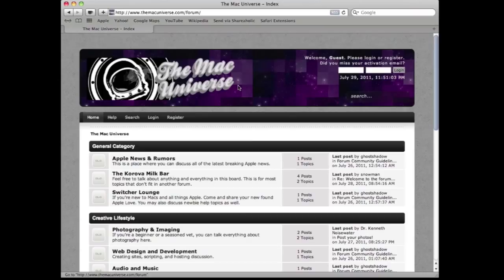We have categories for pretty much all the products in the Apple line right now and so you can talk about your iPad or iPhone or your Macs and we also have some general categories as well. So you can talk about photography or web design or video production,